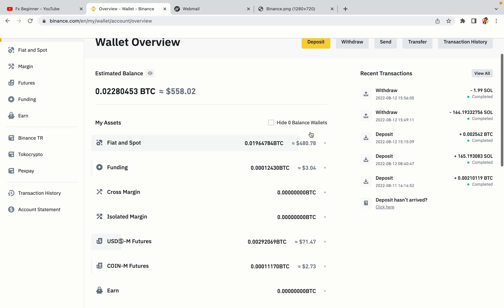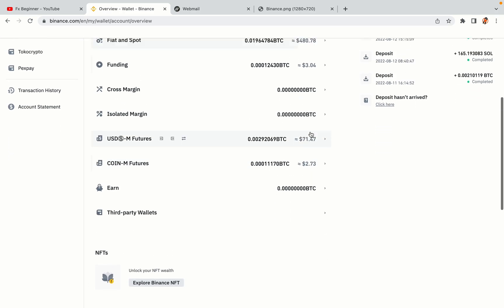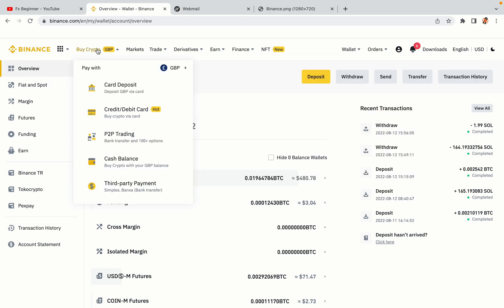Now your Binance trading account is fully set and you can start buying cryptocurrencies like Bitcoin, Ethereum and Cardano using your credit or debit card or direct bank transfers. Also you can make money by trading on Binance futures.